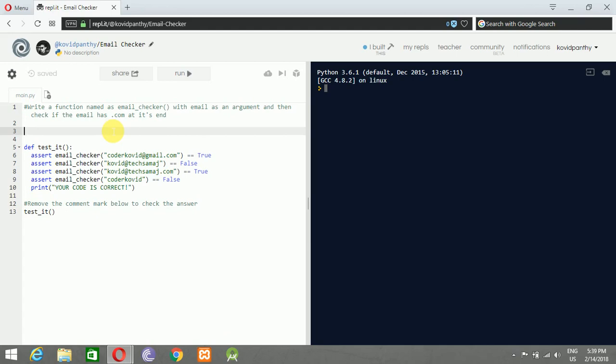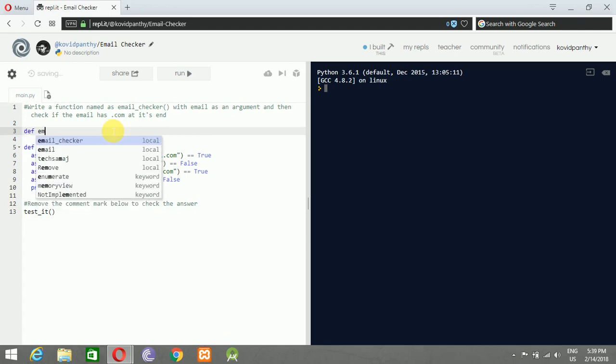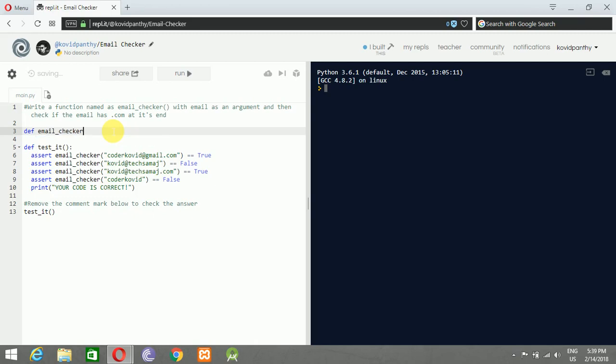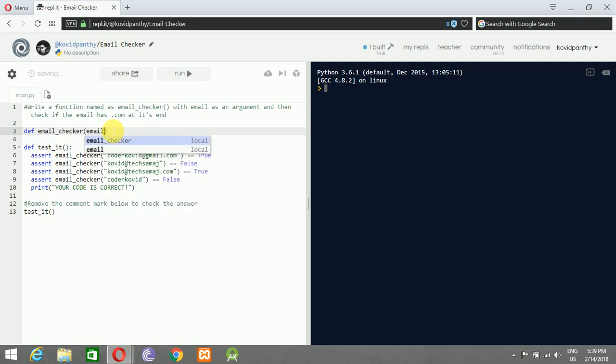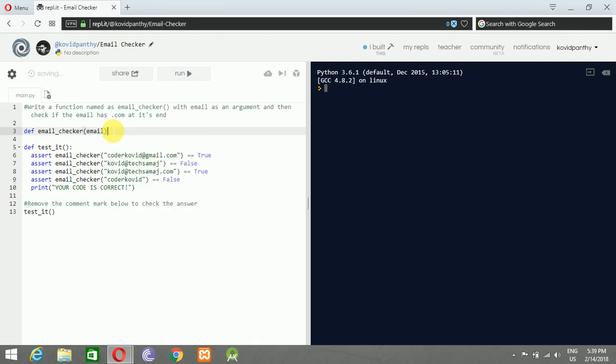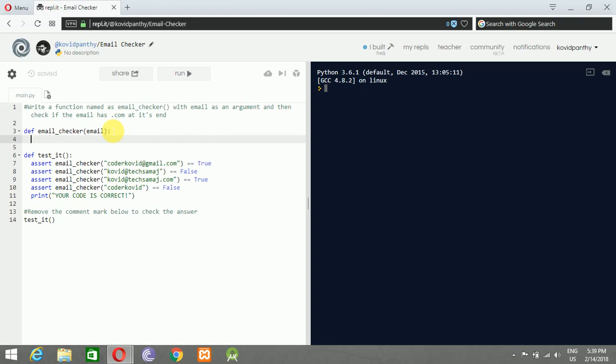It says define email_checker function with email as an argument - that's finished. Now check if it ends with dot com. It's easy to do with indexing, like email[-1] and email[-2].